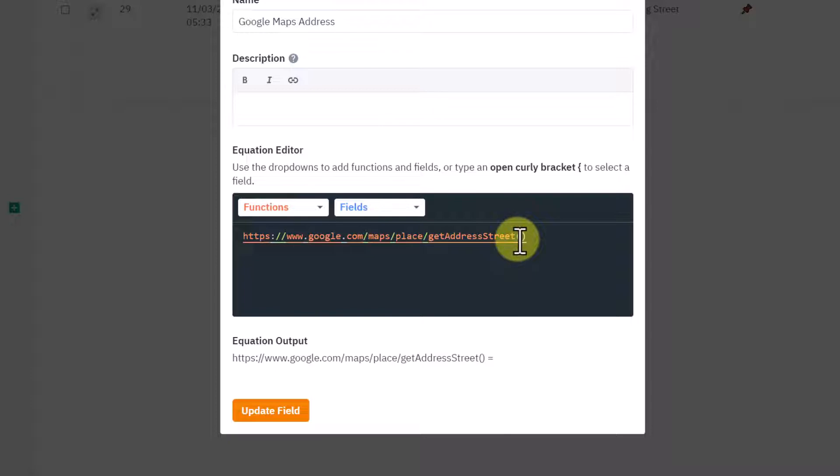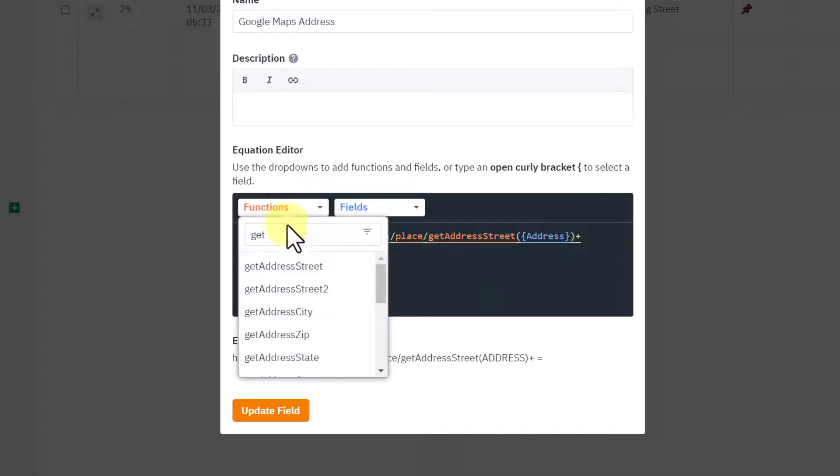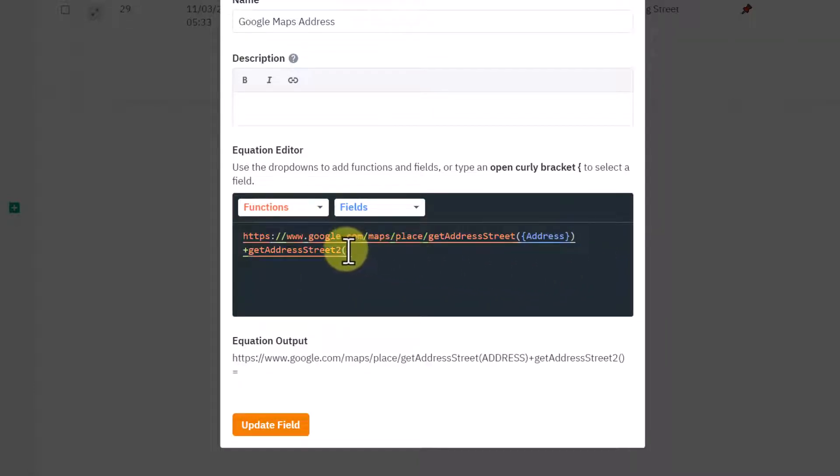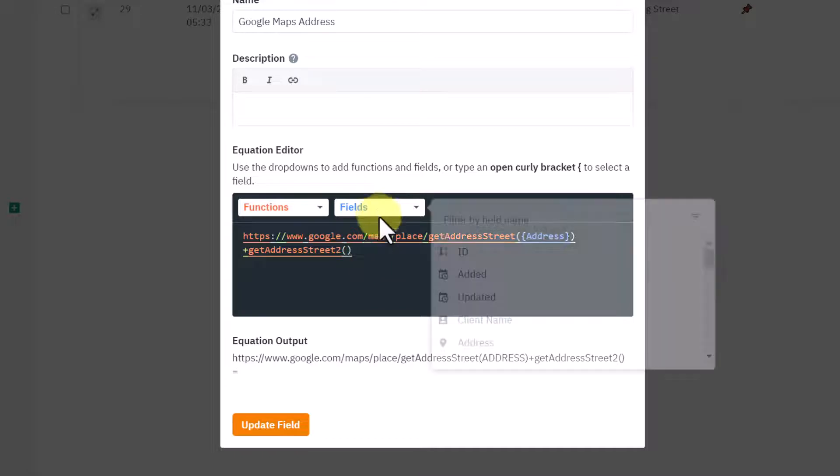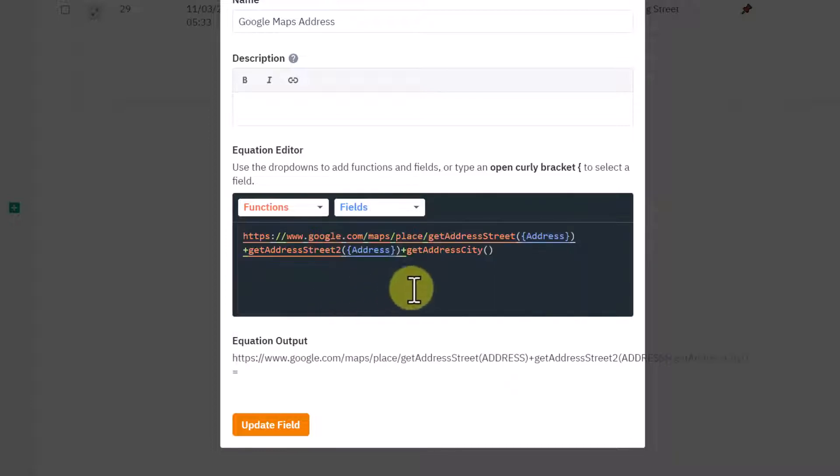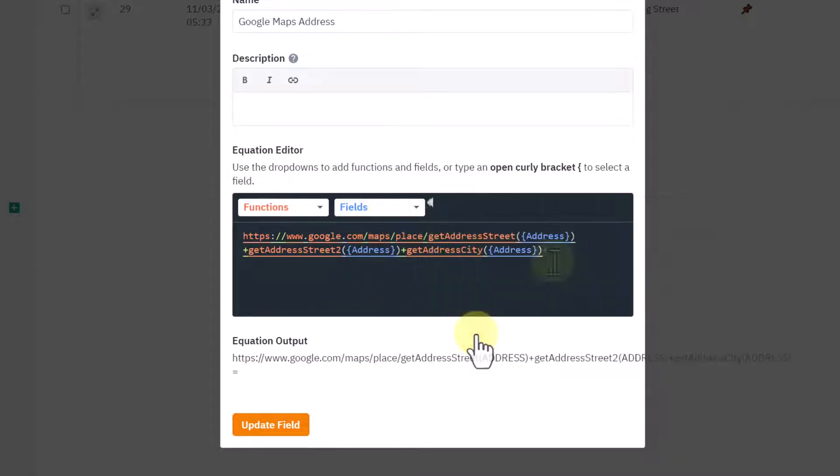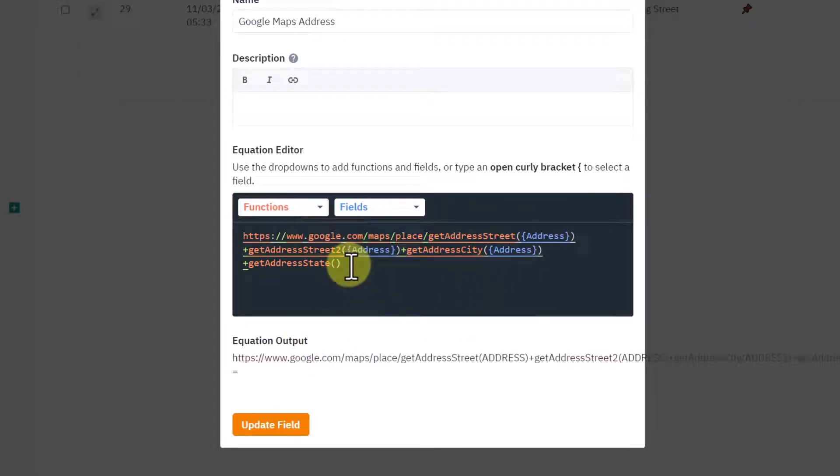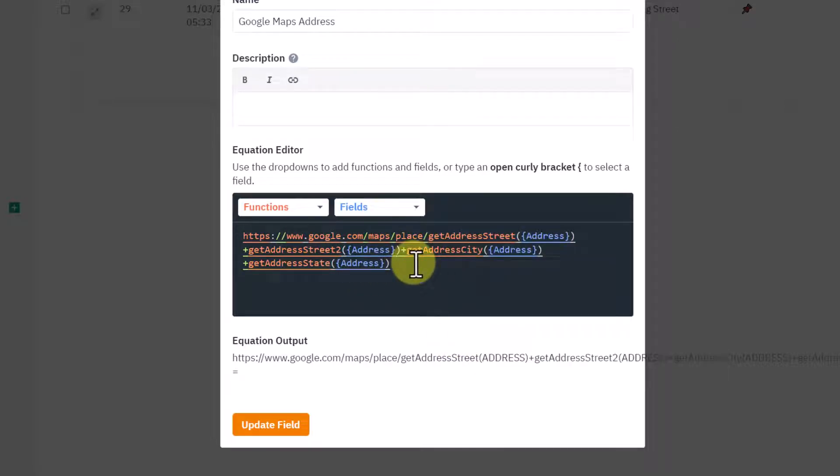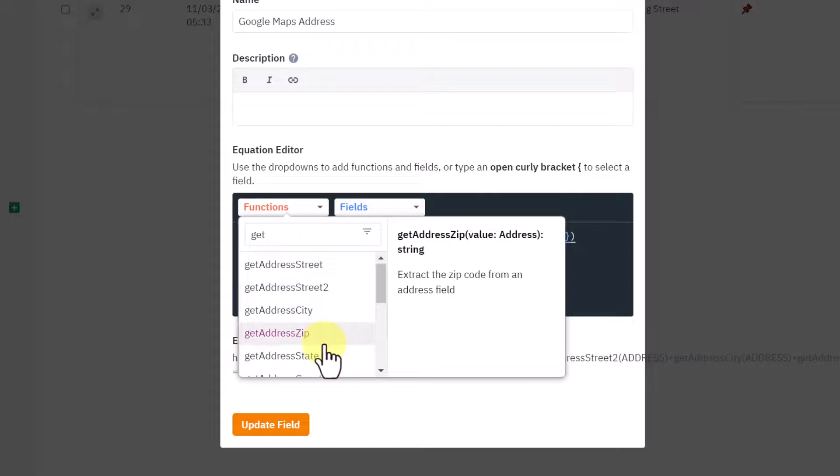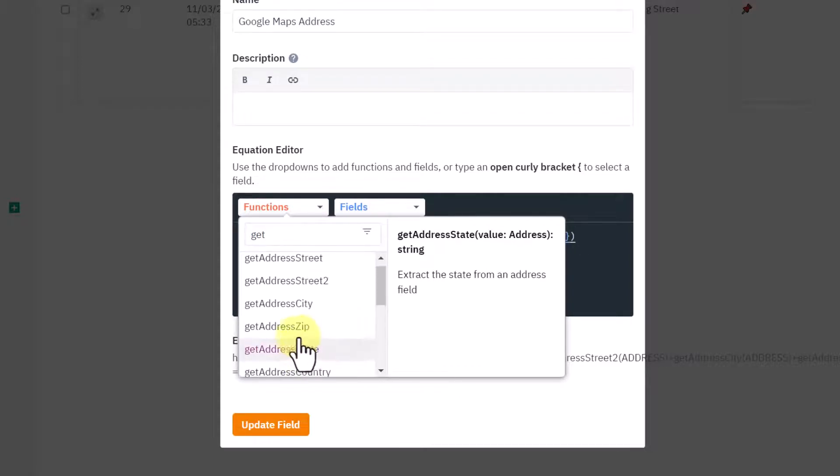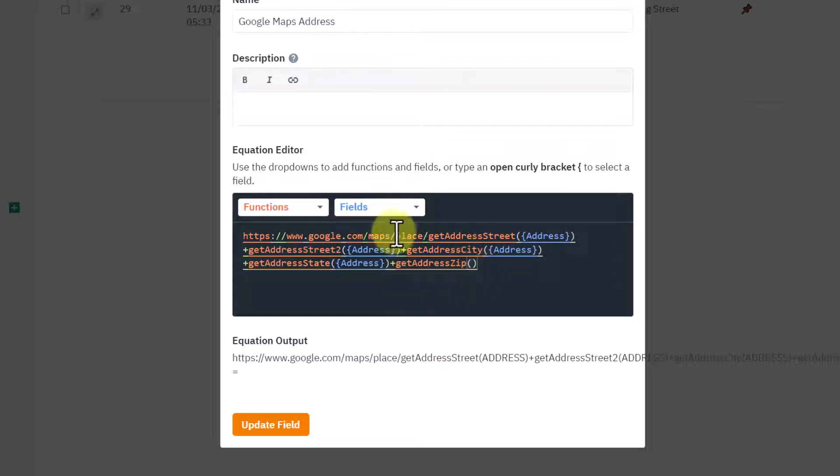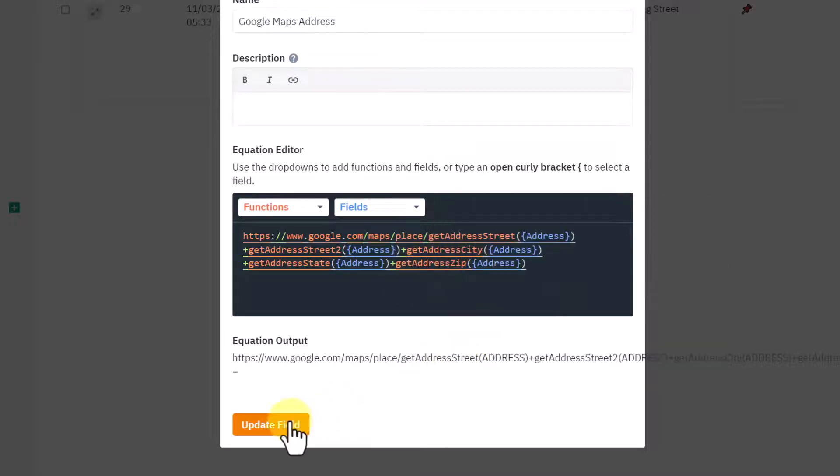I'm going to delete back to the plus and use the GET address field. So GET address street, put my address in there, then put a plus, and then do the same again for street 2, and then get the city, put the address in there.